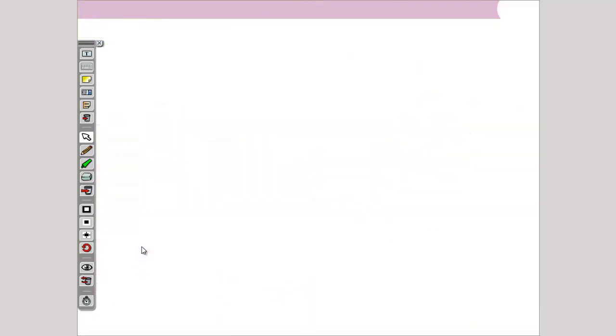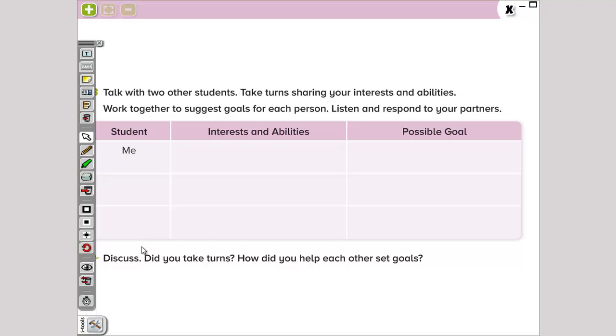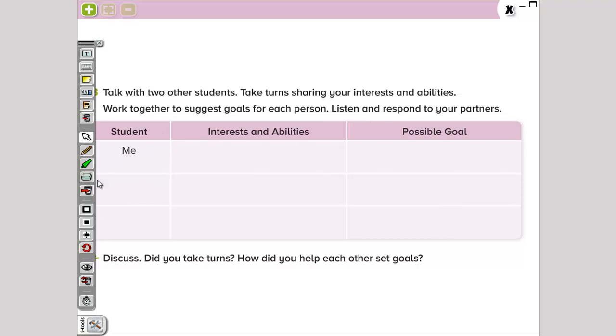The next one says, Talk with two other students. Take turns sharing your interests and abilities. Work together to suggest goals for each person. Listen and respond to your partners. Esto es una sección que se tiene que hacer en grupo. Se tienen que hablar con dos otros estudiantes. Y compartirse sus respuestas. Así que esta parte, desgraciadamente, no se va a poder hacer. Esta parte la vamos a tener que dejar en blanco. Y si nos queda un poco de tiempo cuando volvamos a la escuela para retomar este tema, podemos llenarla juntos en clase.